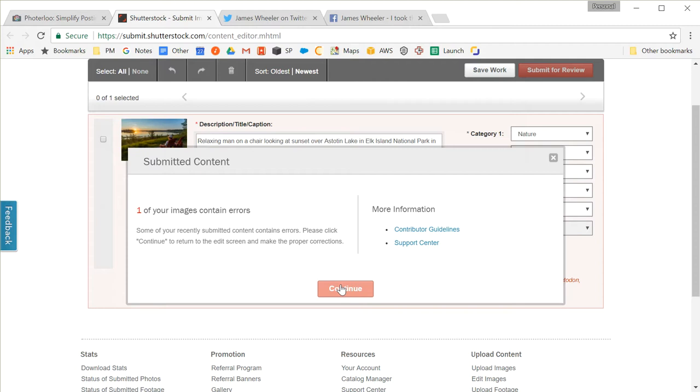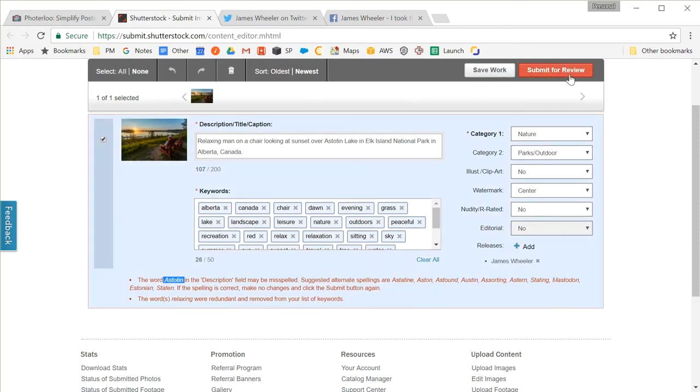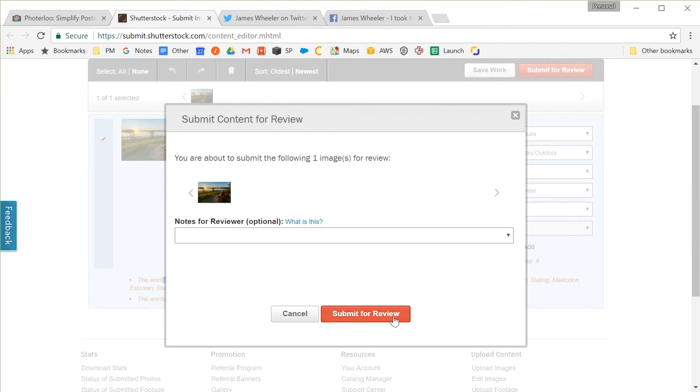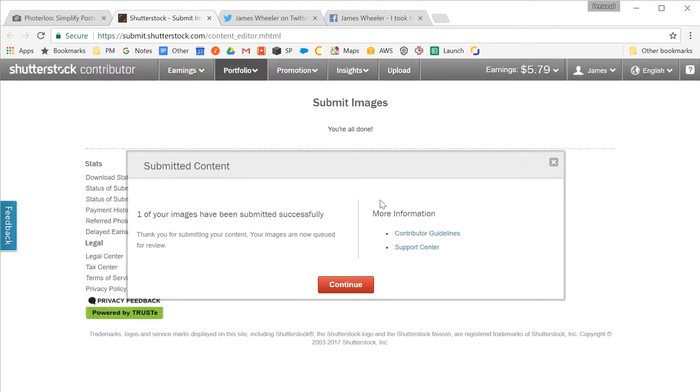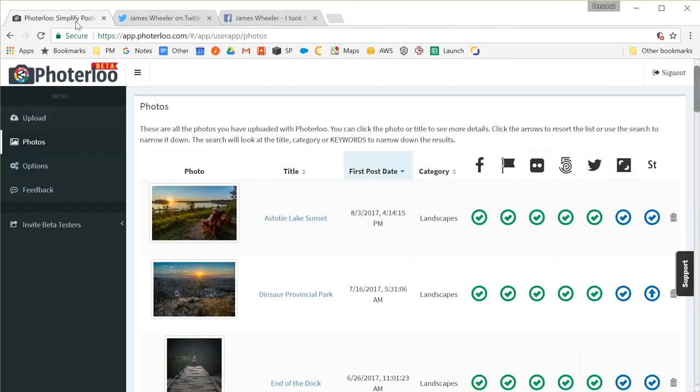So it looks like it says I found an error here. Now it thinks there's a spelling error with the name of the location where I shot this. This isn't really a spelling error. It's not in the dictionary that they're using. So I'm just going to go through and resubmit it. And that's it. It's now been submitted to Shutterstock. They'll either accept or reject it, and then it will go for sale on their site.